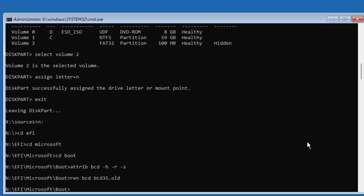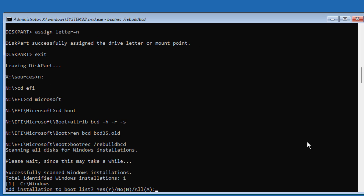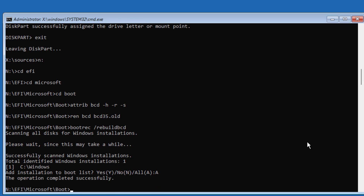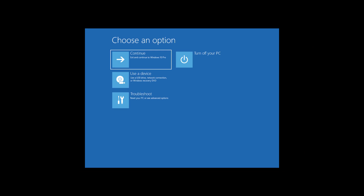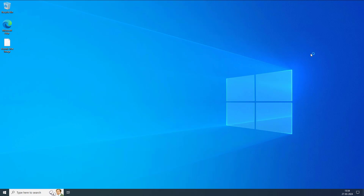Type: bootrec /rebuildbcd — this rebuilds the Boot Configuration Data. I hope this tutorial helps you.